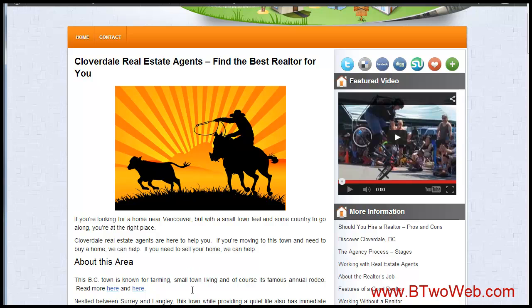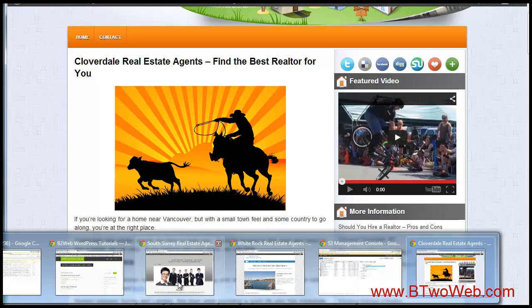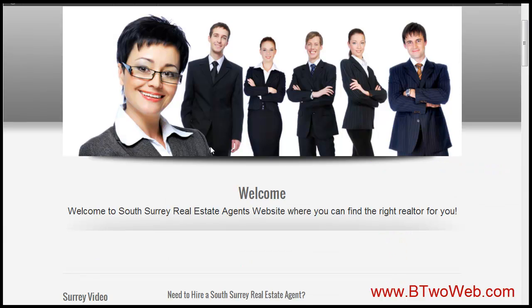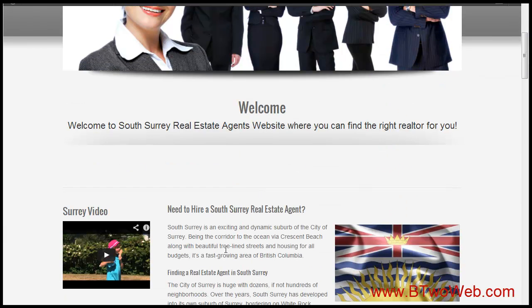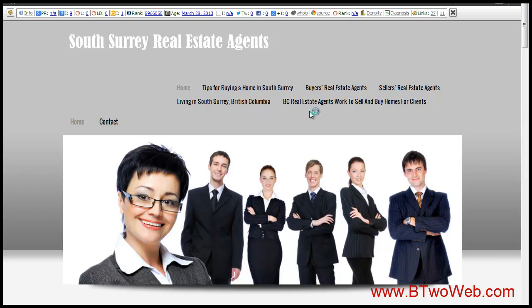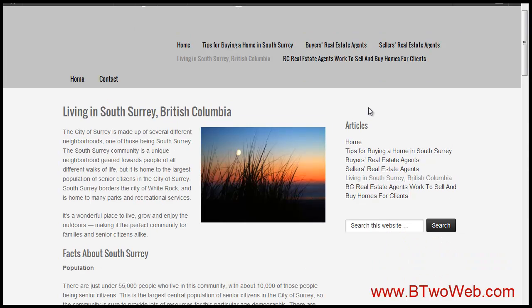With respect to widget zones, some themes like a StudioPress theme offer lots of widget zones, especially on the home page. On an internal non-home page with StudioPress, you can typically choose options for two columns — one sidebar — or three columns, which would be a sidebar on each side.